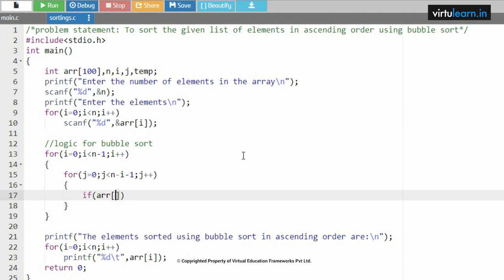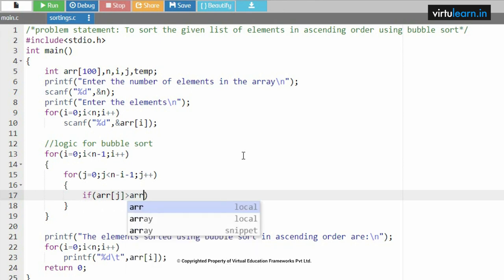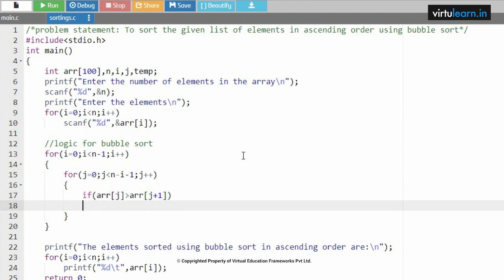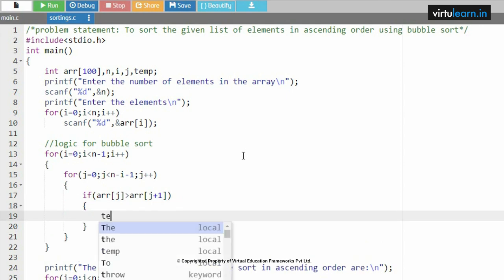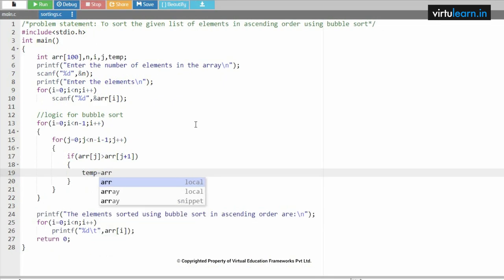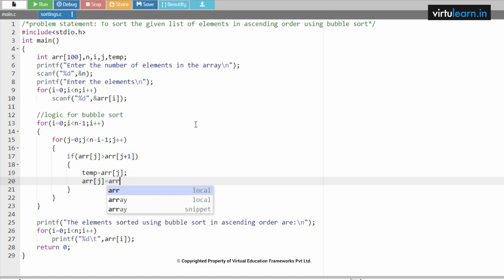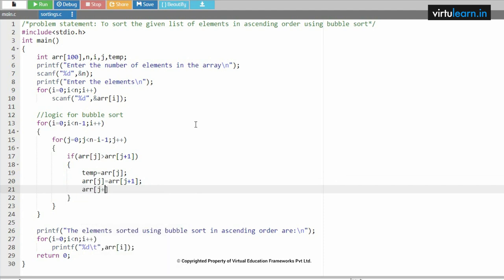Now the condition to check: if array of j is greater than array of j plus 1 — that is, comparing two neighboring elements. If this condition is satisfied, we need to swap: temp equal to array of j, then array of j gets array of j plus 1, and array of j plus 1 gets temp. This is the simple logic for performing bubble sort — one of the easiest and best sorting techniques.